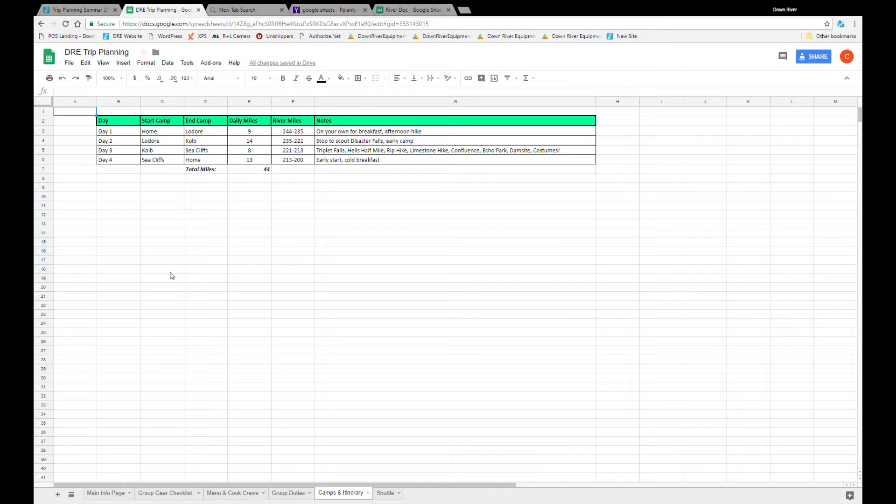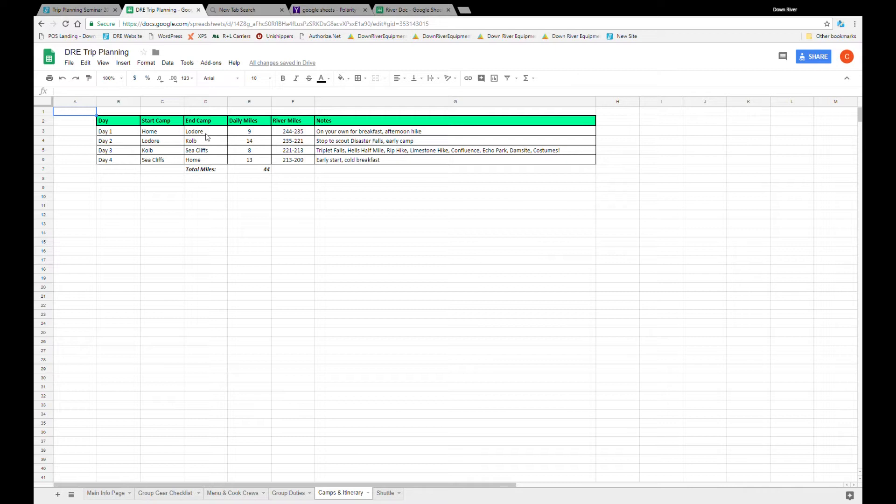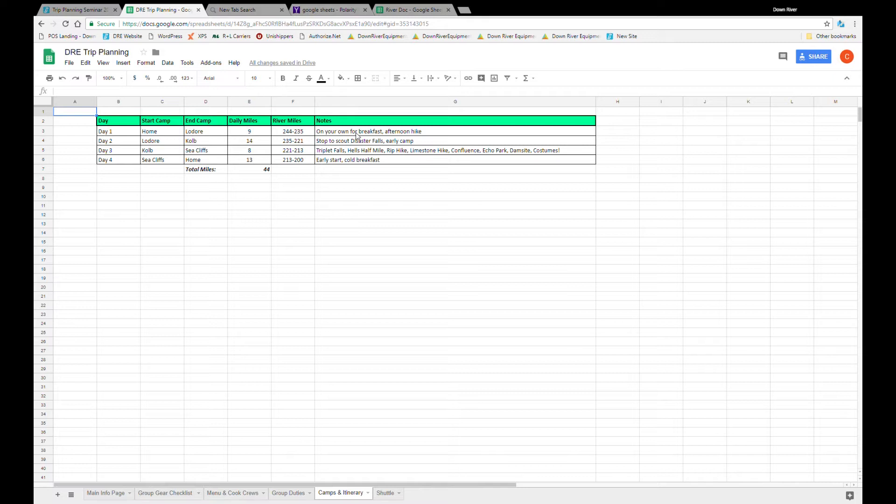Let's move on to camp and itinerary. Now on the trip planning page there is a more detailed itinerary link but this is a nice way for those planners to take a look and see what the trip has in store. The big things are the day of the trip, the camp you'll be starting at that day, the camp you'll be finishing at that day, the number of miles on the river, and then the river miles according with your river map.